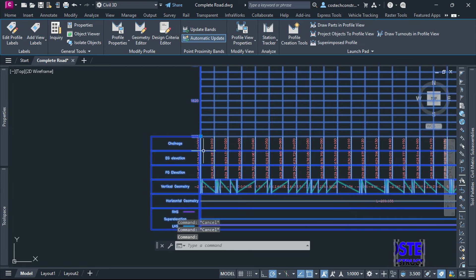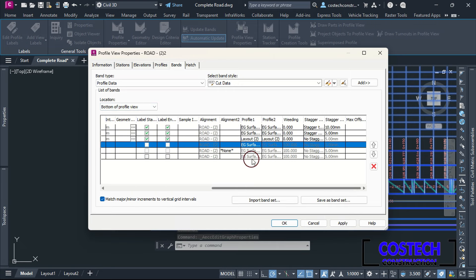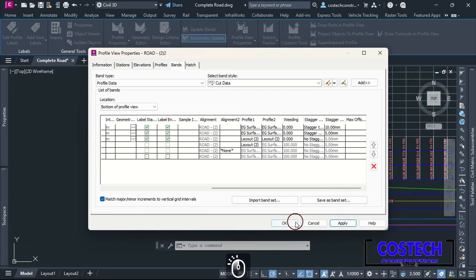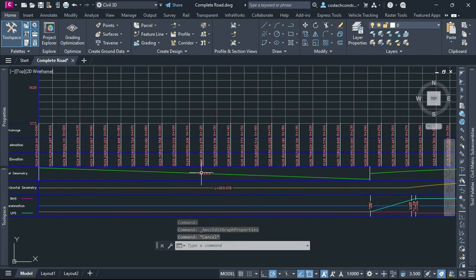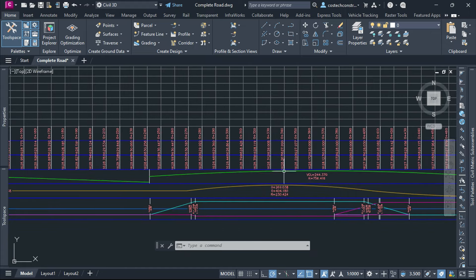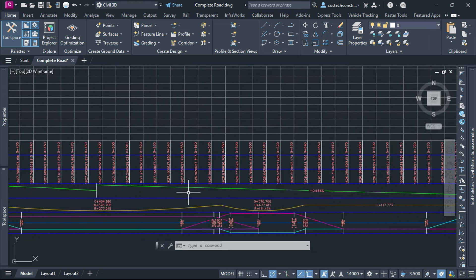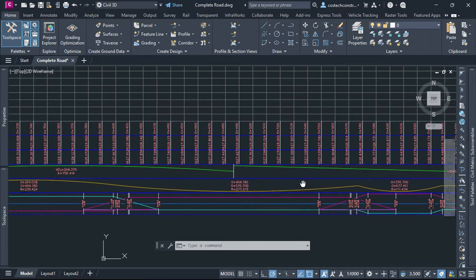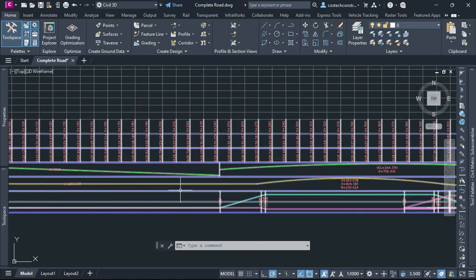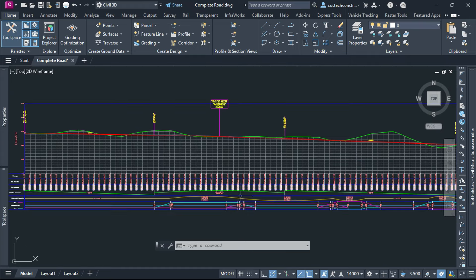We can adjust this other profile view vertical geometry from the Profile View Properties. Scroll to Profile 1, drop, then set to Layout 2 which represents the design profile, hit Apply then OK. Customizing bands enhances the readability of the profile information, making it easier for designers to interpret the vertical geometry details. Well-designed bands ensure that critical data is documented correctly, minimizing the risk of errors in construction and ensuring compliance with design standards. Profile band labels provide a visual aid that improves communication between the design team, project managers and construction crews.